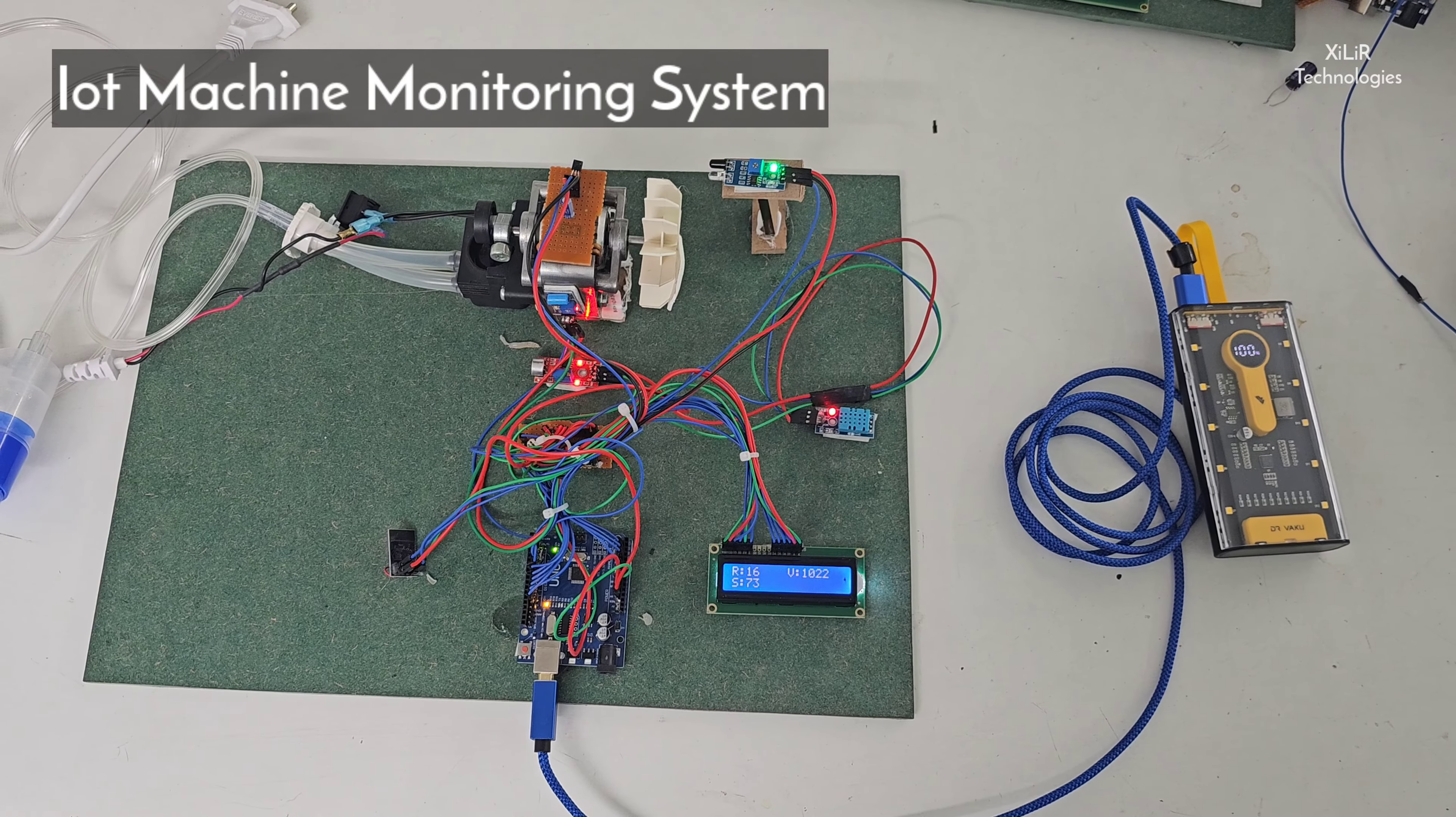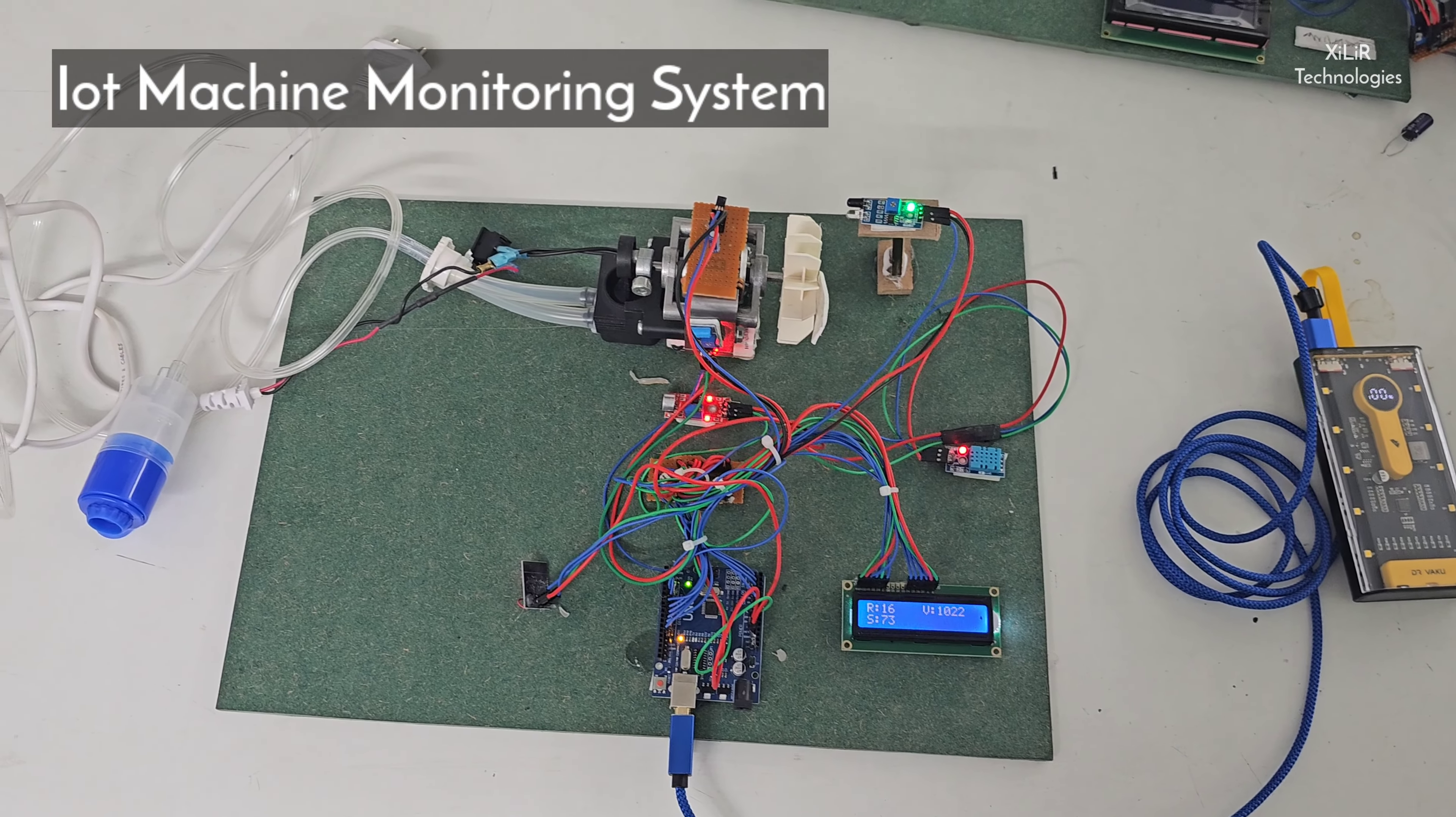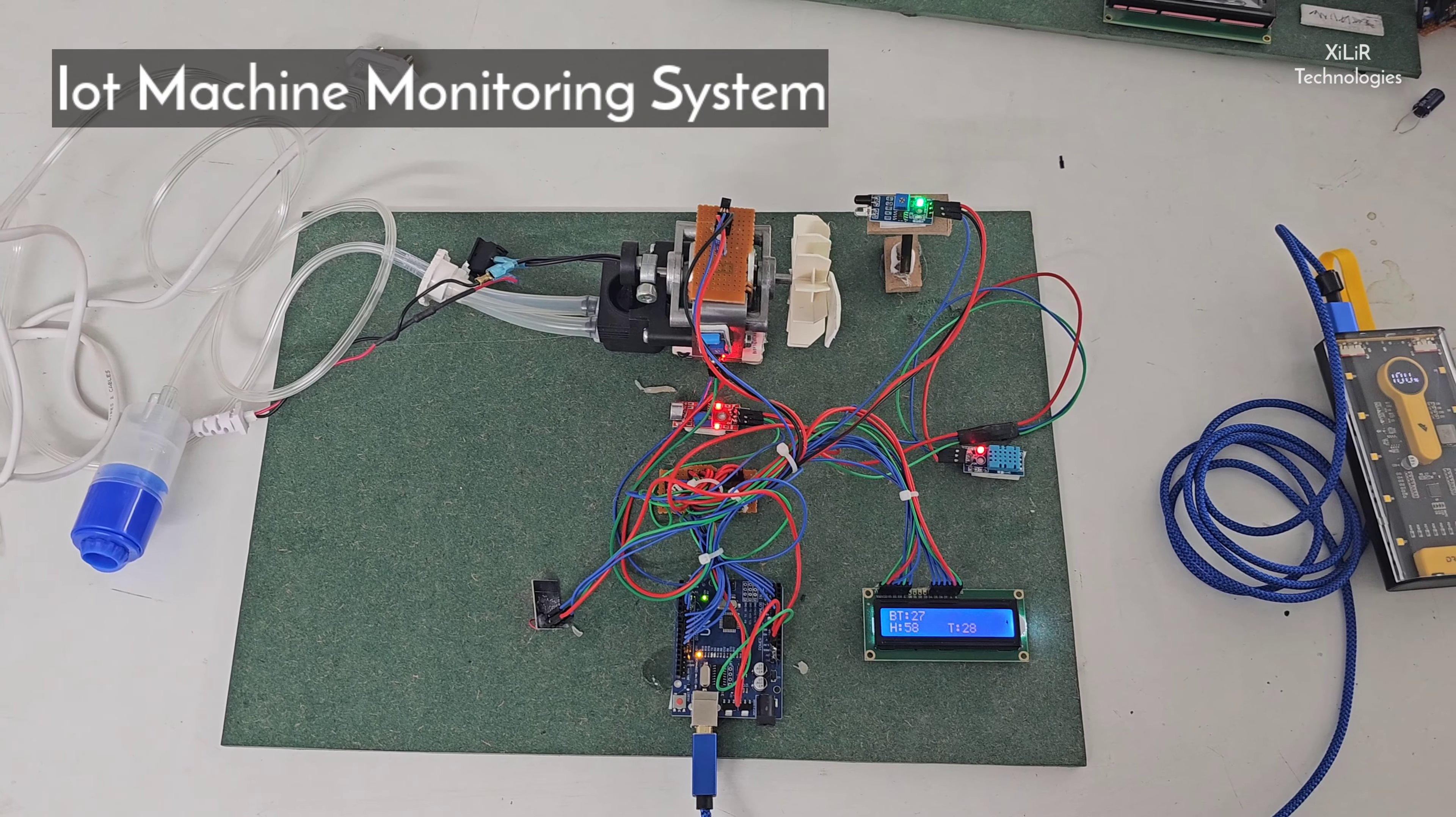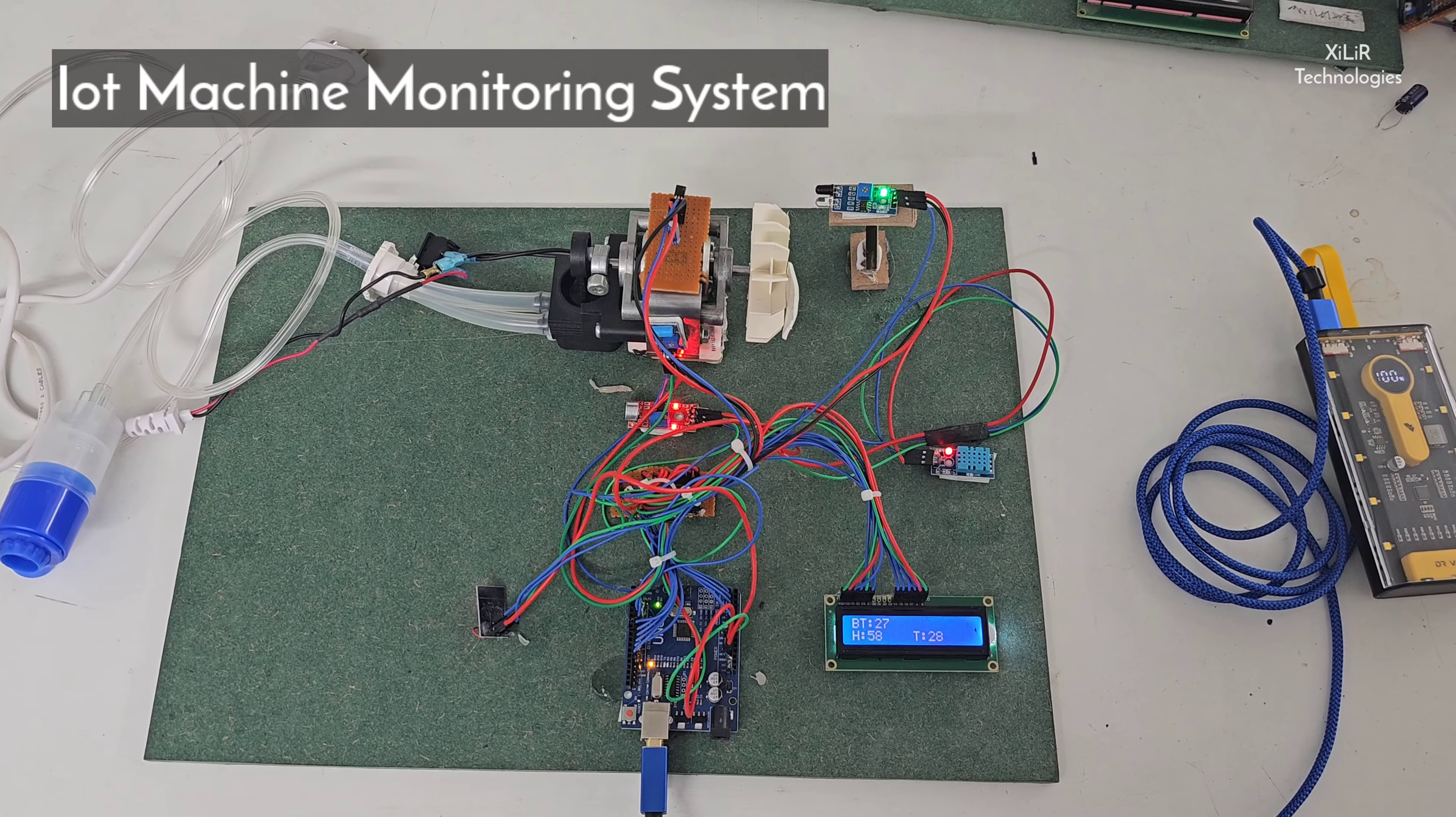Hello everyone, I am Vipesh Sapa from Zara Technologies. Today I am going to demonstrate an IoT-based machine monitoring system project.